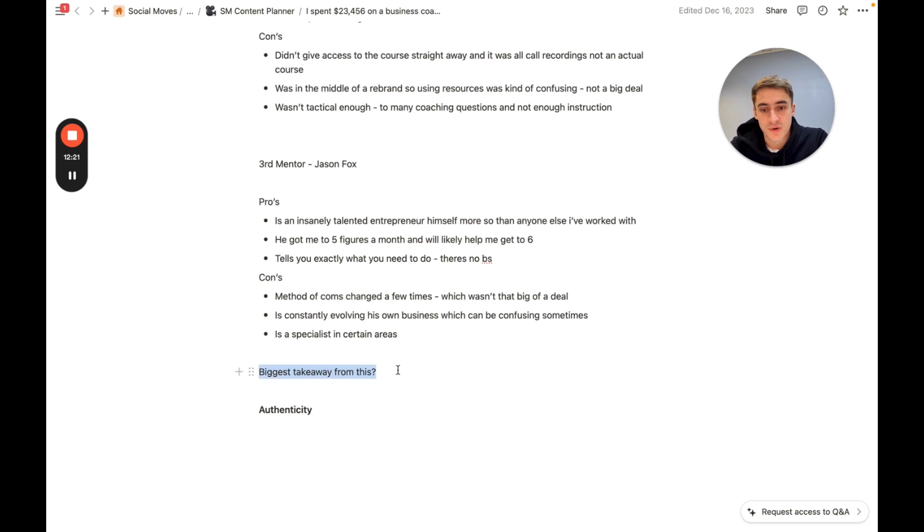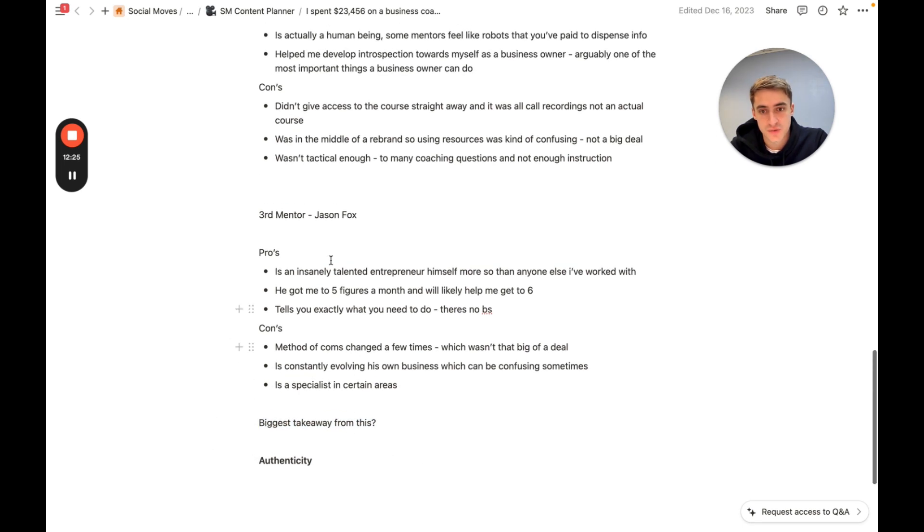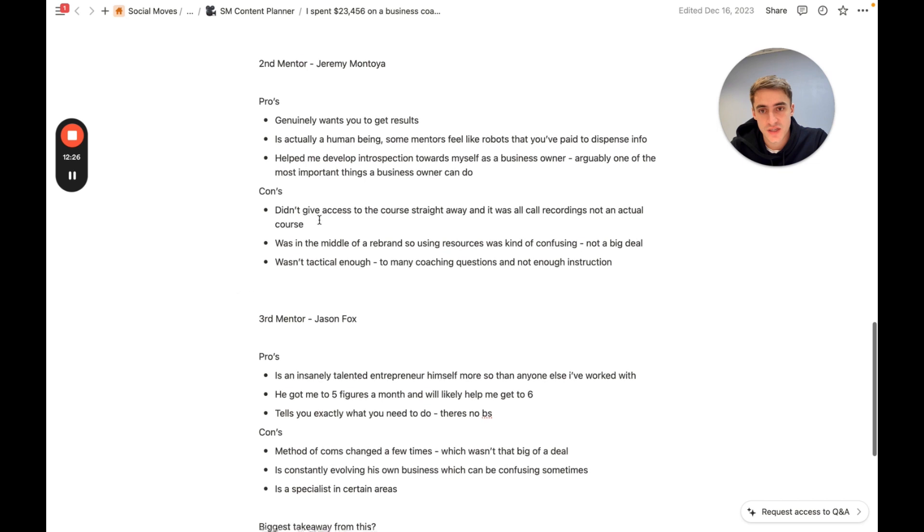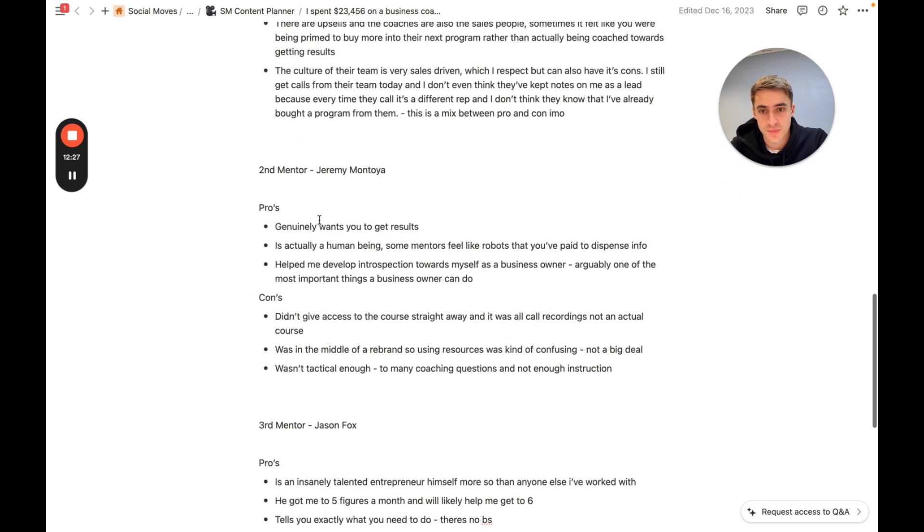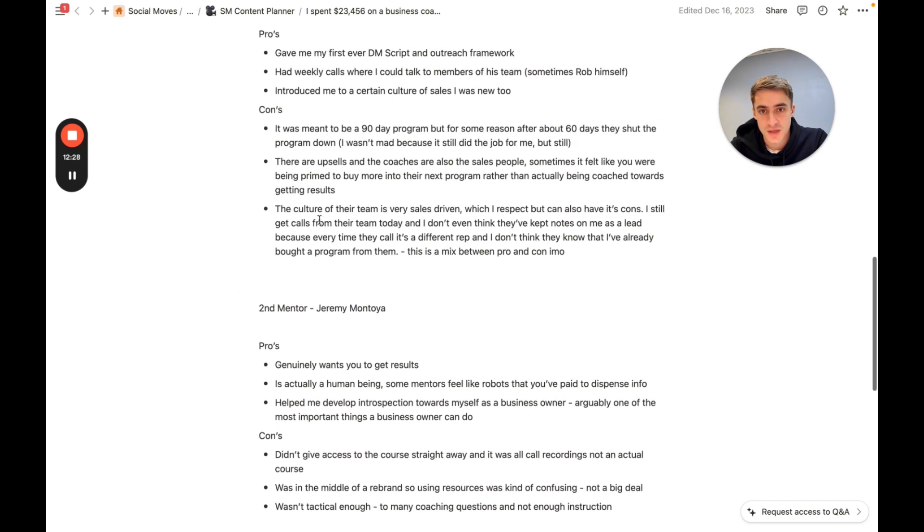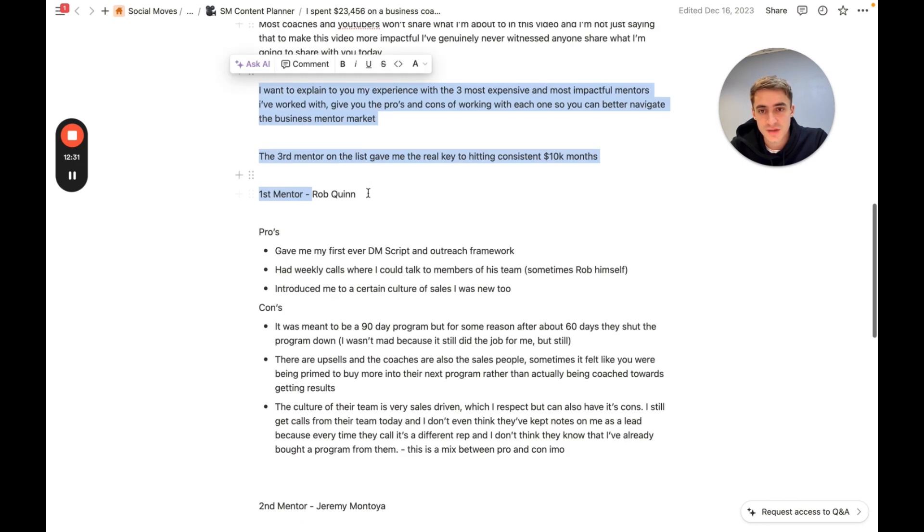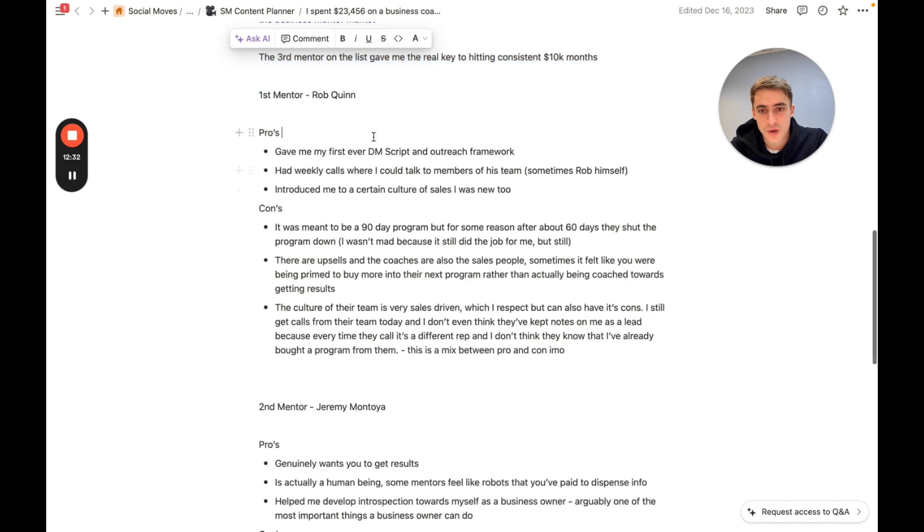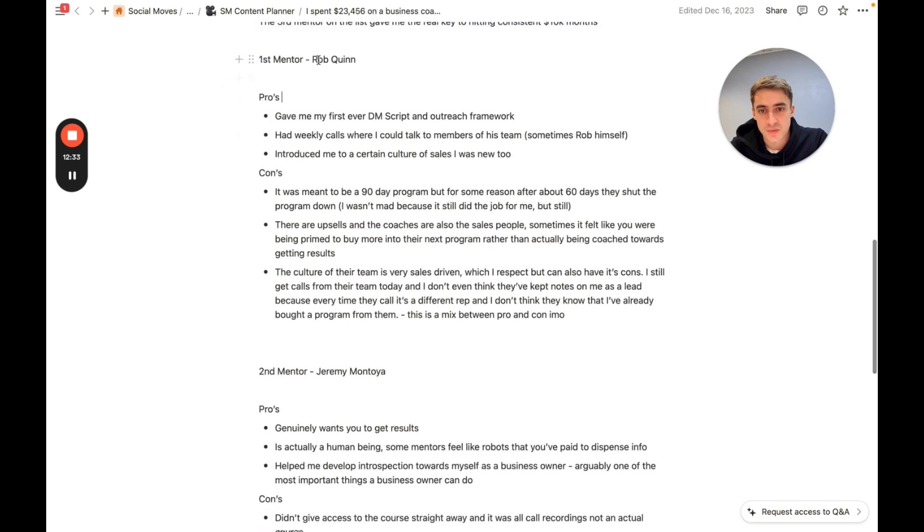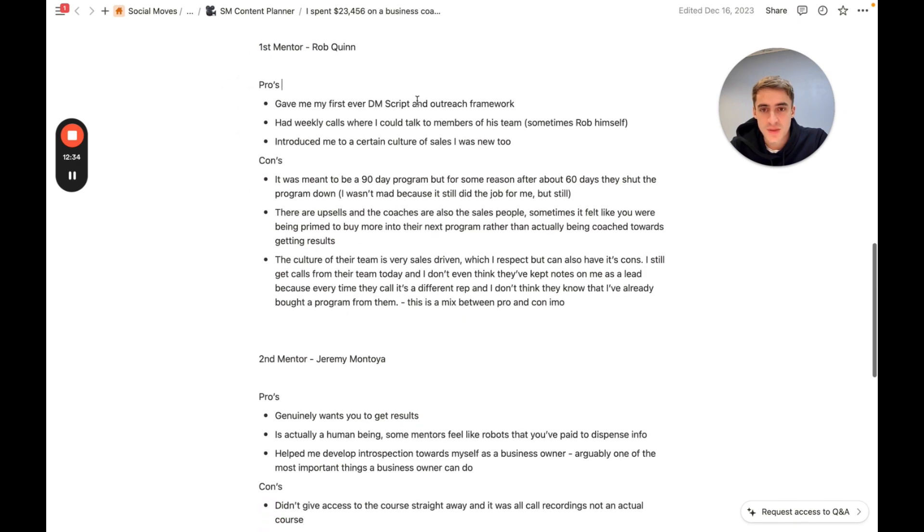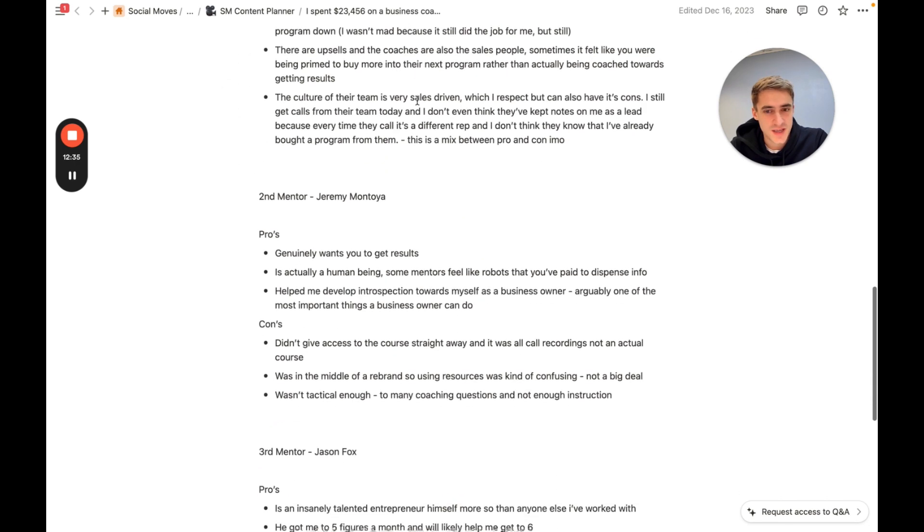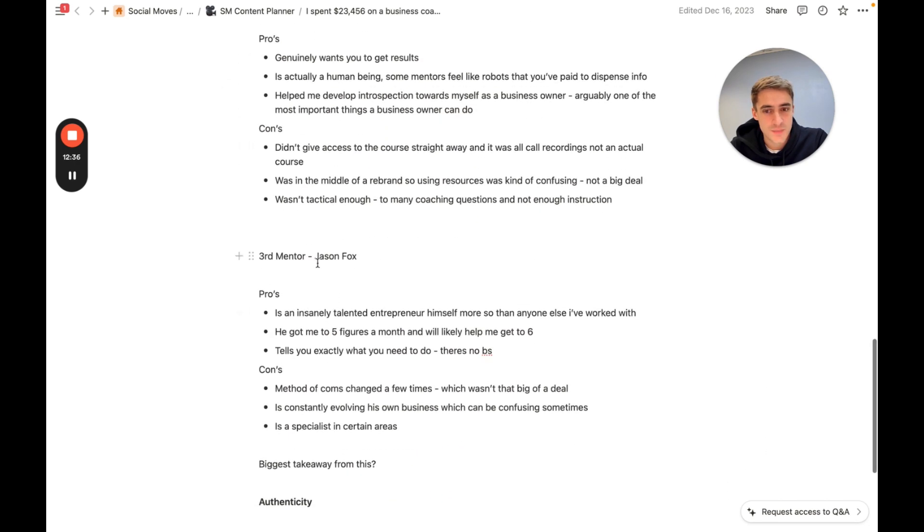Biggest takeaway from all of this is authenticity. That's what drew me to buying into Jason. That's what drew me into buying into Jeremy and Rob Quinn. Again, getting into Rob Quinn and Jeremy's program, it wasn't perfect. And I would say that the person who's been the most transparent has been Jason.